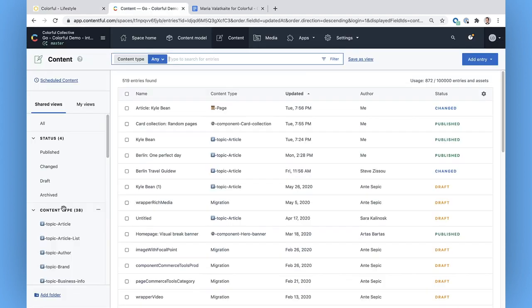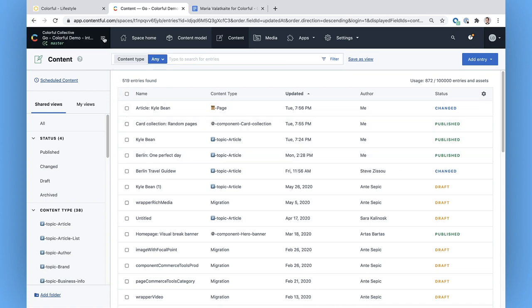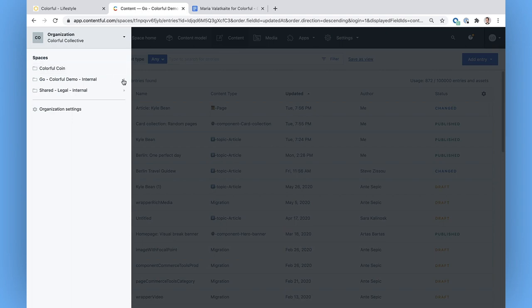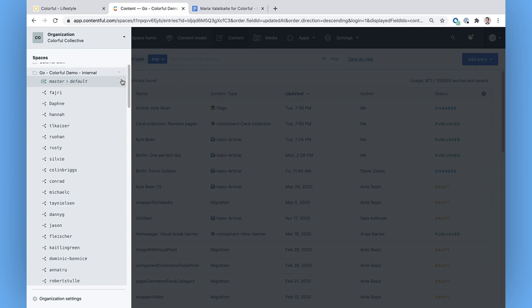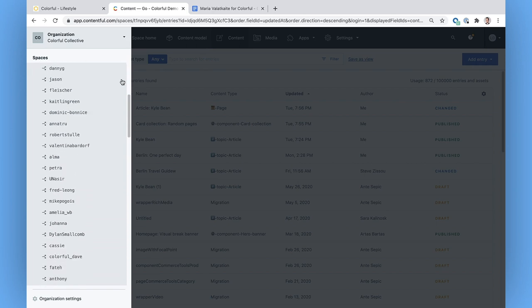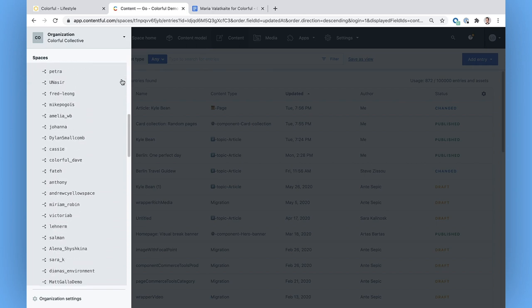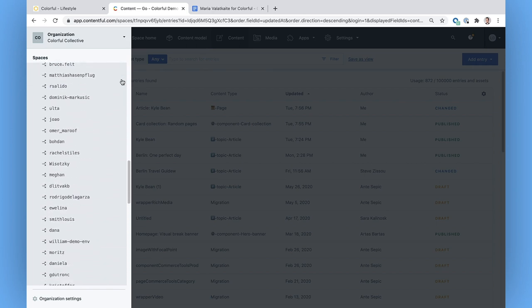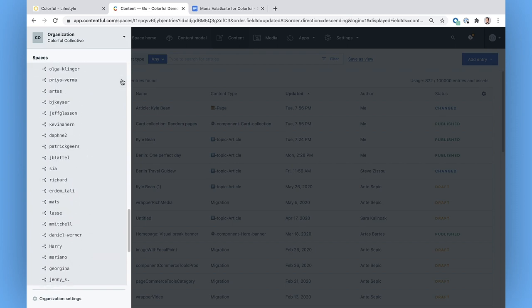This is what it looks like when you log into the Contentful web app. I'm already part of the organization Colorful Collective. An organization typically represents an entire company or brand. Within an organization, you have a bunch of spaces. A space is just a way to organize content by who has access and can make changes to that content.